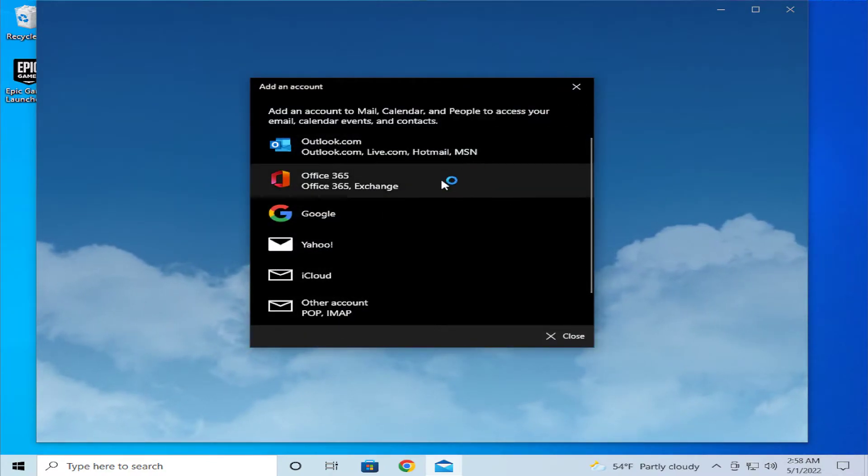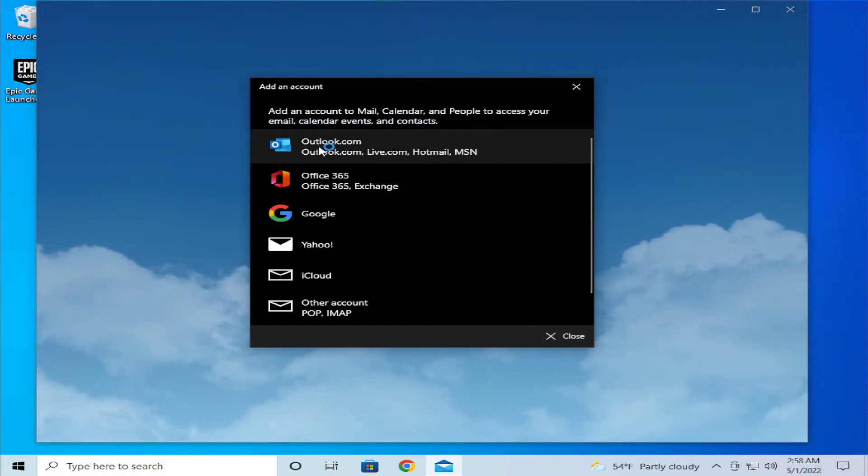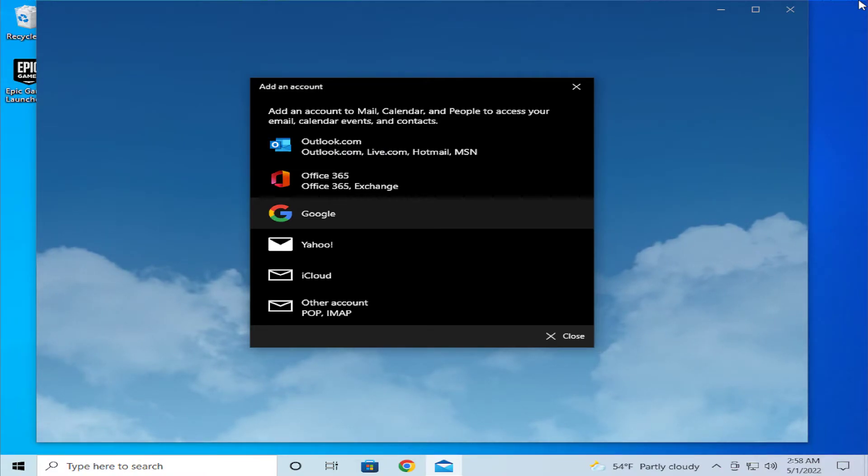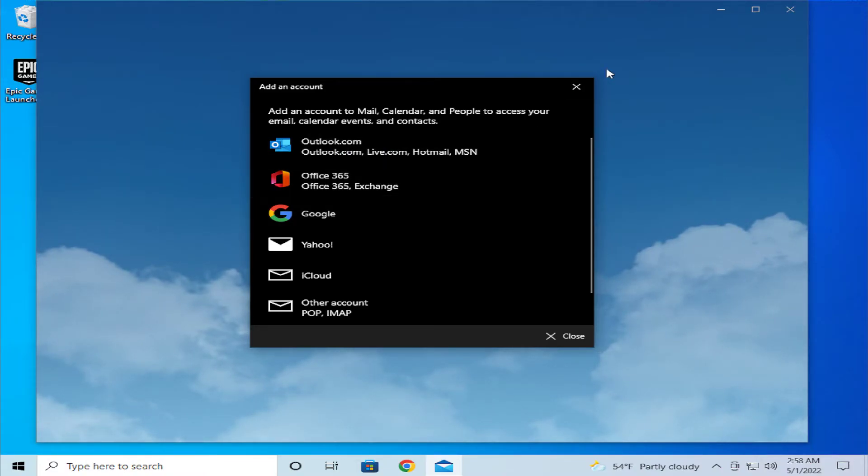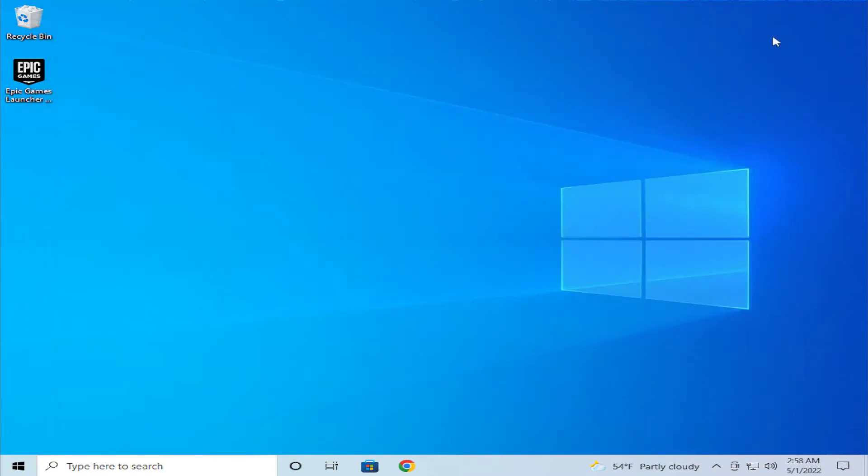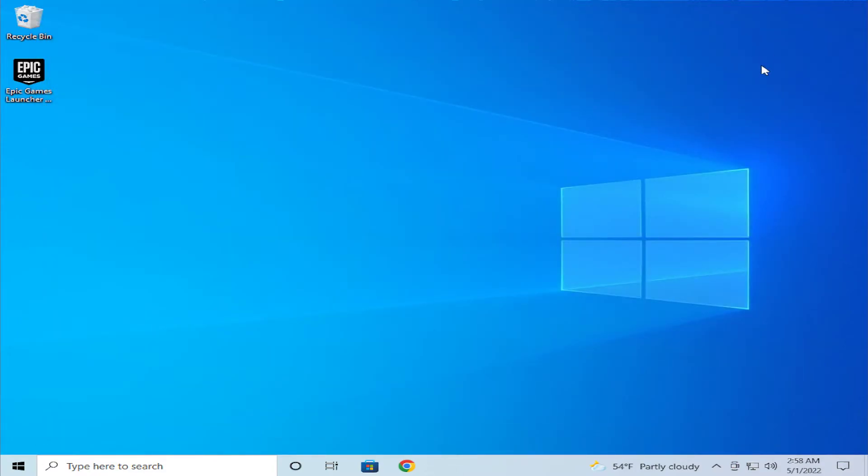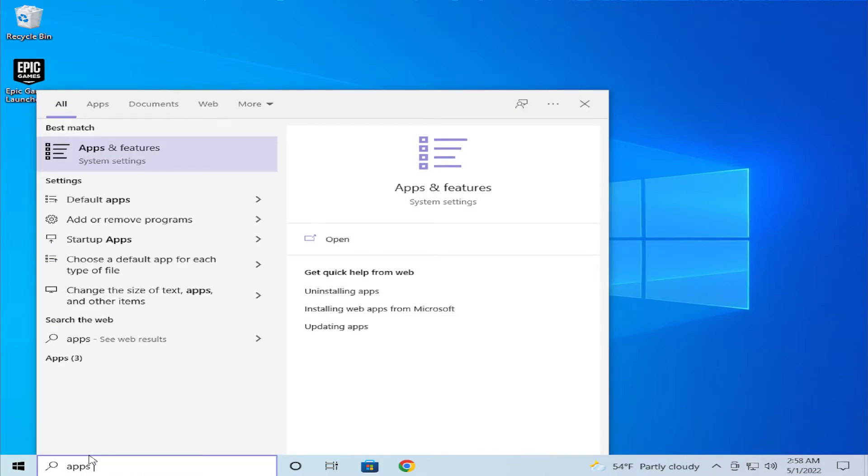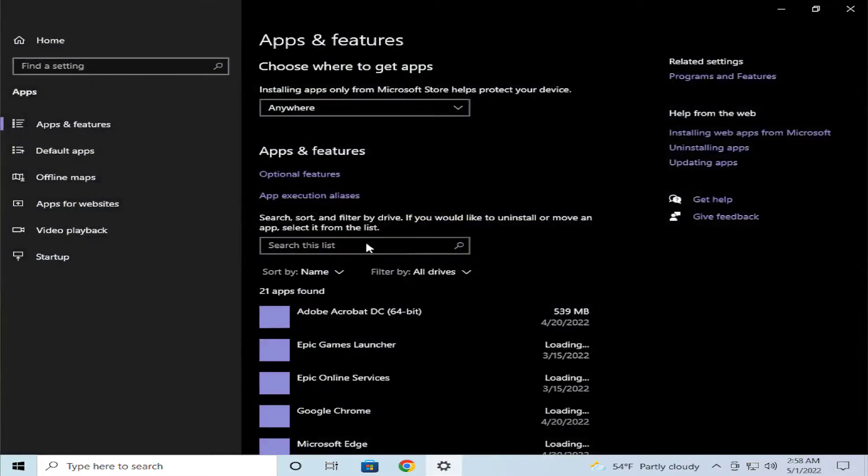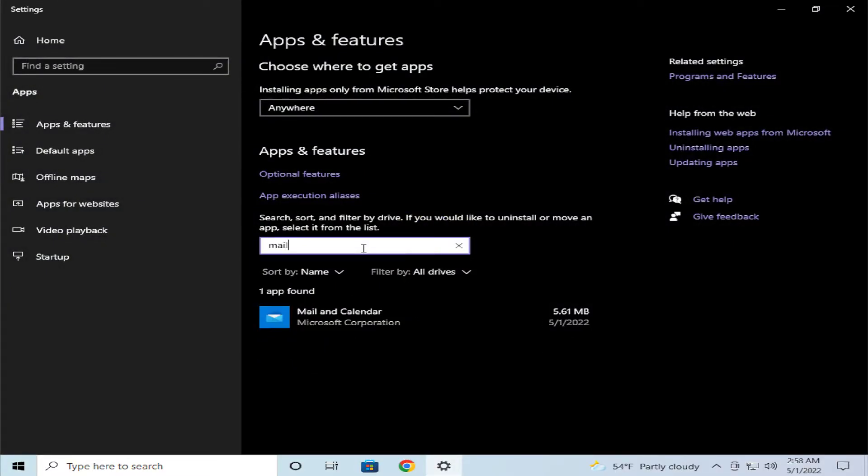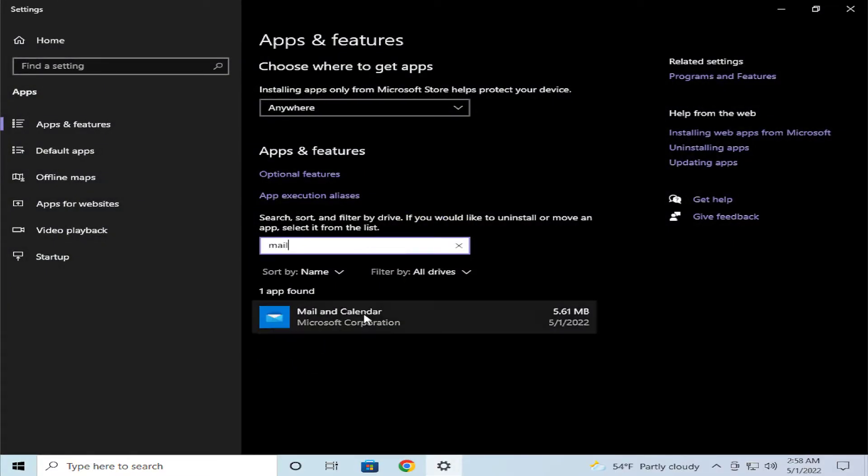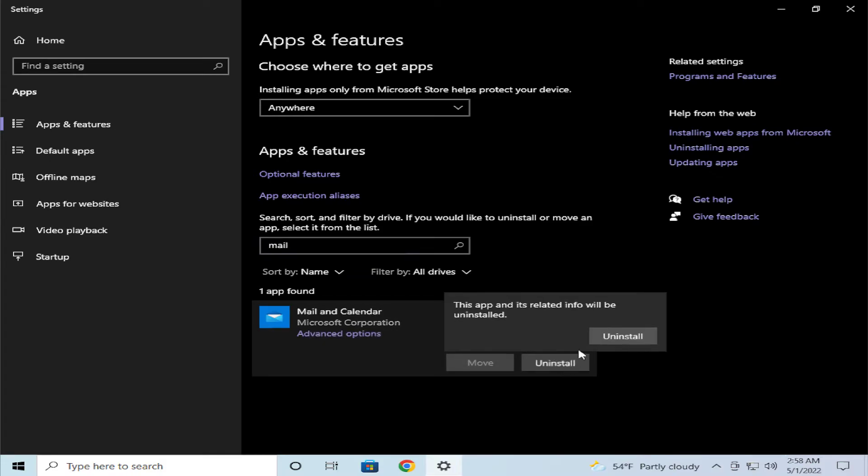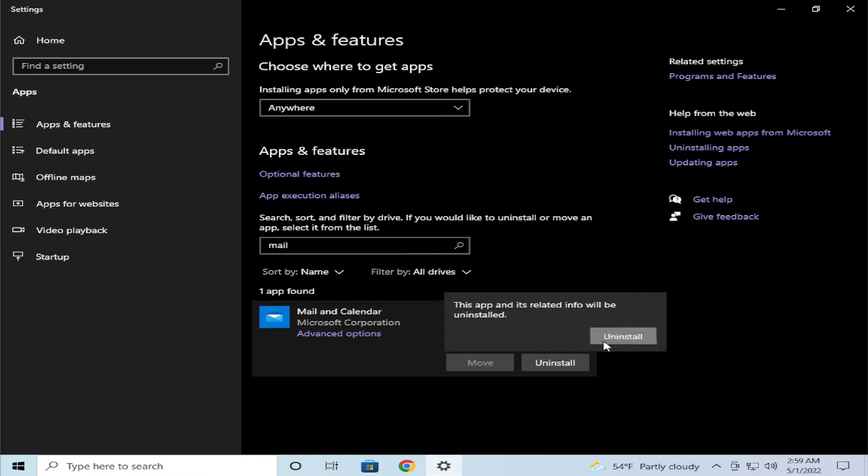If your problem persists, you can try the third option or third solution. Go to the Start menu, type Apps and Features, and hit Enter. Search for Mail, click on it, then click on Uninstall and confirm.